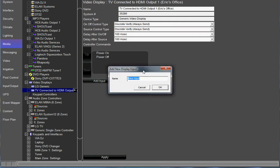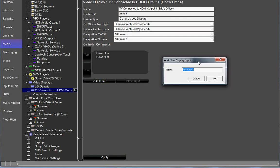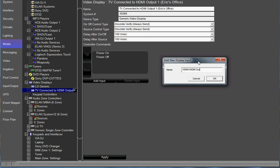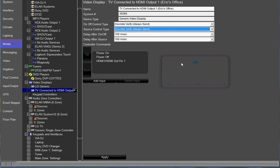We're going to click add input. The first input I'm going to add is going to be HDMI 1 because that's the port that we're connected to physically on the television. And I'm also going to put a forward slash and say HDMI output 1 input 1. That's the HDMI switch. We're on output 1 and we're going to be on source 1 of the HDMI switch. Go ahead and click OK.